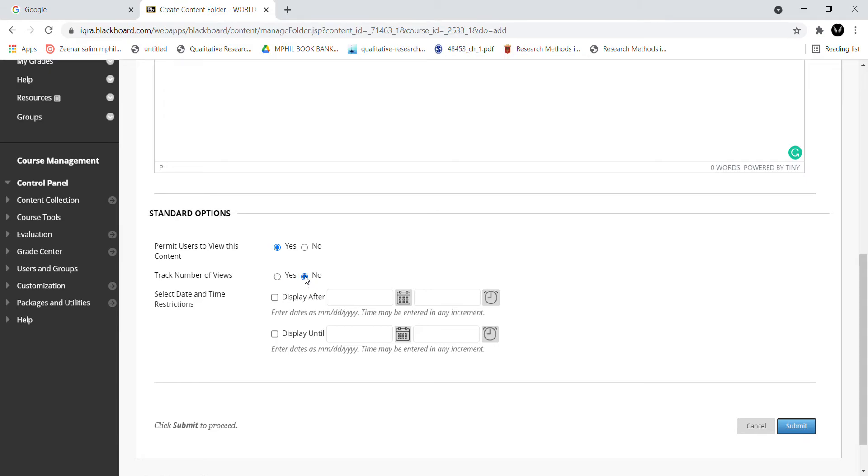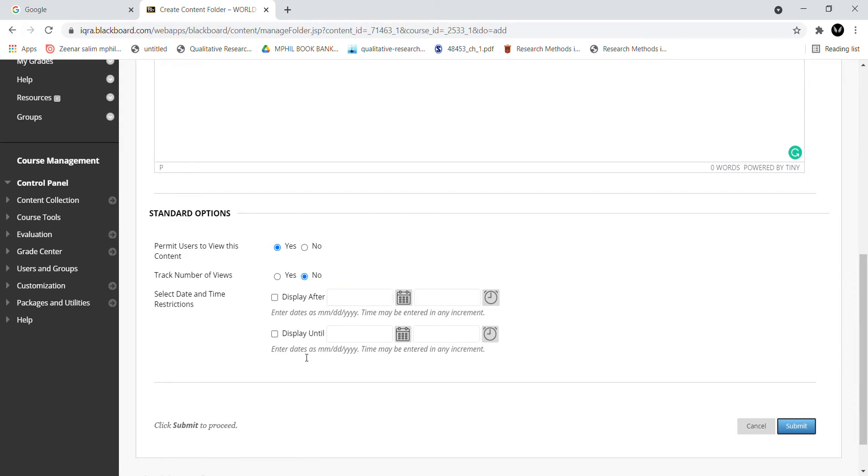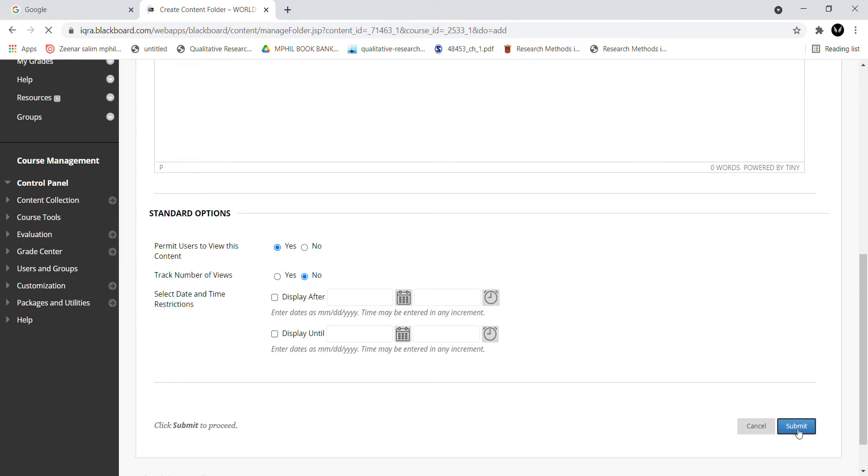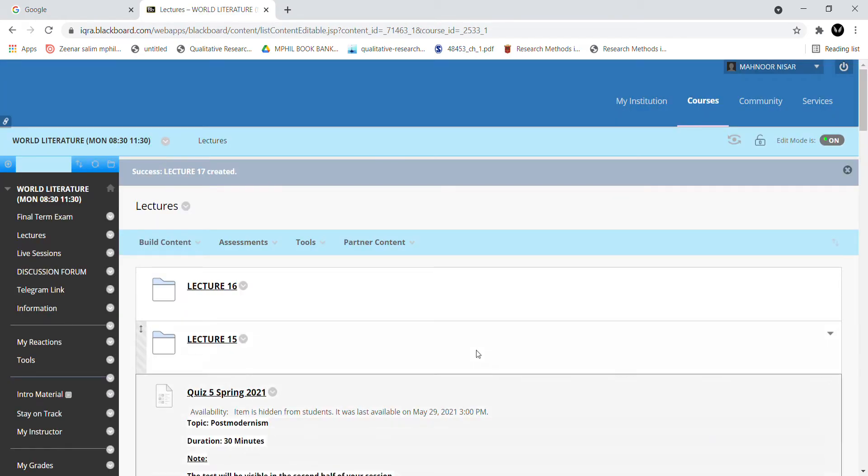If you want to see how many students have accessed your content, there are three options when creating a content folder. You will see at the right corner the submit option. When you have submitted, you will create a lecture folder.